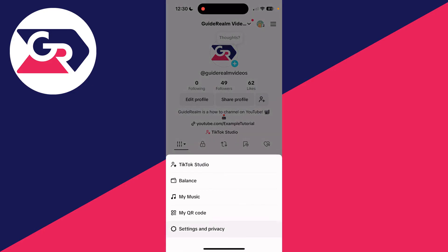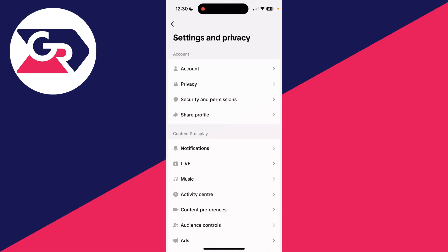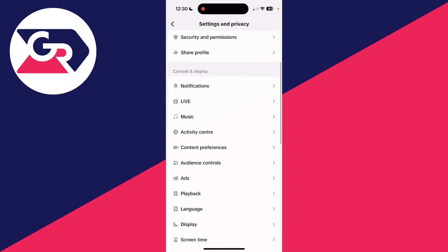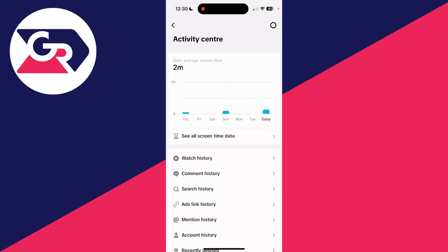Go down and press settings and privacy. Now come down into content display and find the option activity center.